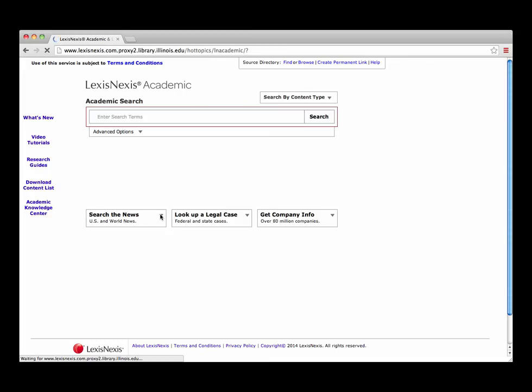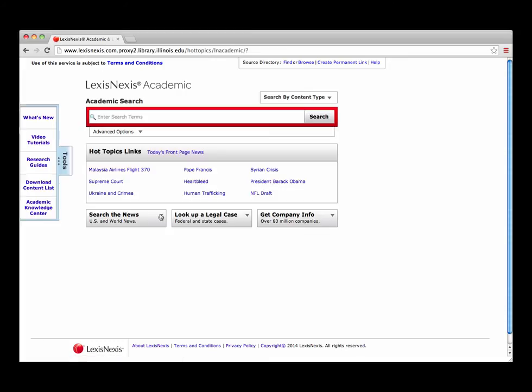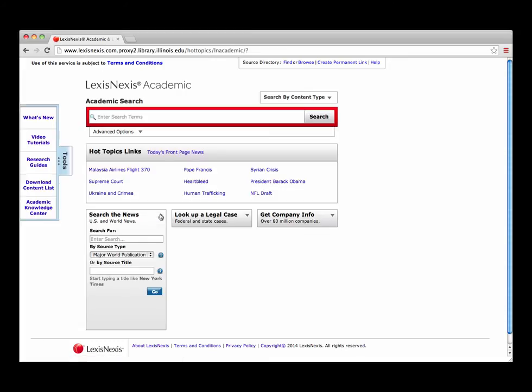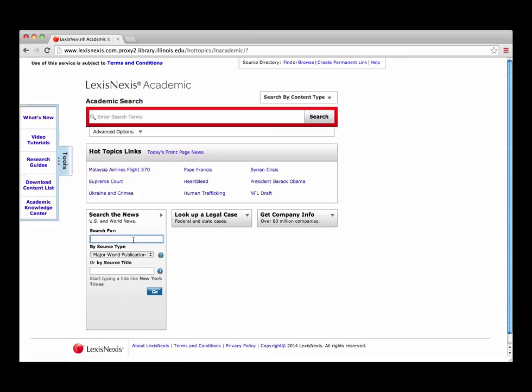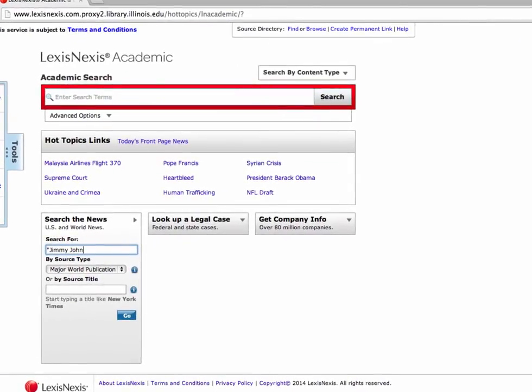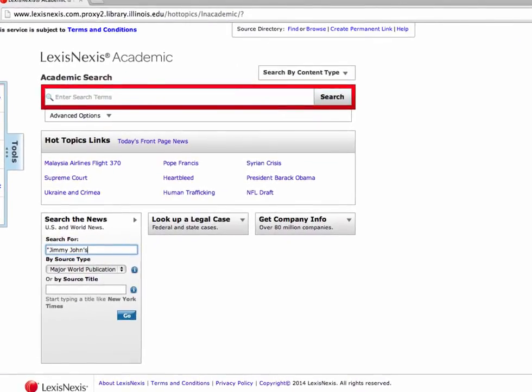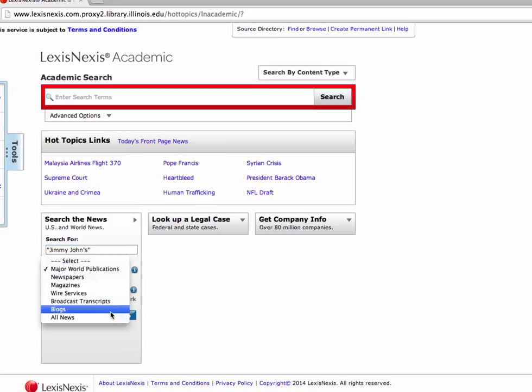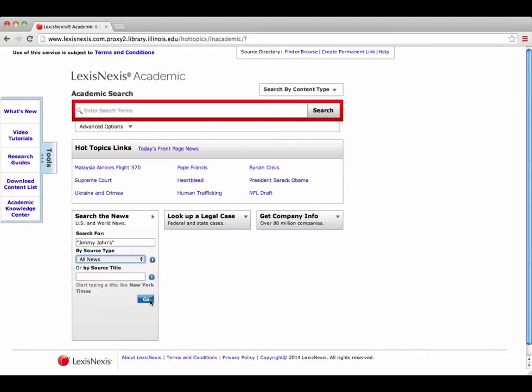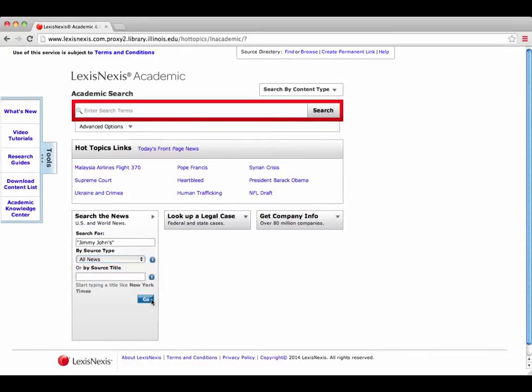For articles, use Search in the News box. Enter Jimmy John's in quotation marks in the top search box. That way what is entered between the quotation marks is searched for as a phrase. Change the source type to All News and then click the Go button.